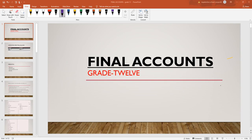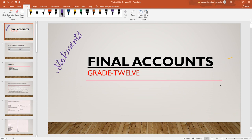We will cover grade 12 content in different formats — in other formats and in the class. This is a social, objective class and we will get to grade 12 in our class.